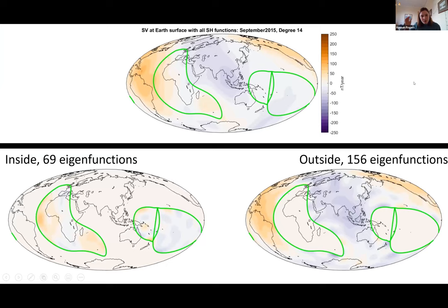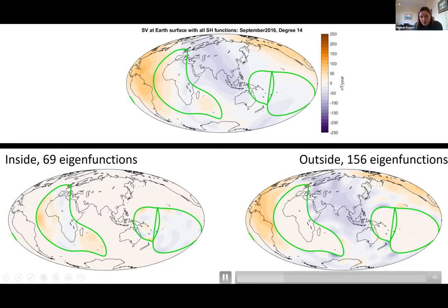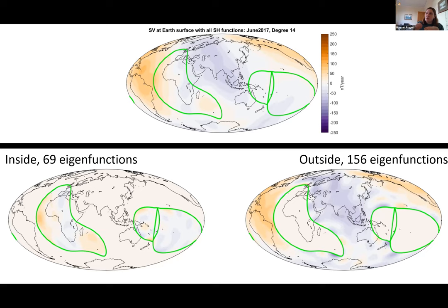What we've done first is take our secular variation for five years of Swarm data and split it into inside and outside the patch. We've got a bit of overlap in our region just to ensure coverage all the way around the world. We've done a pretty good job of recreating the main features present in the region we're interested in. We can actually see a bit more detail because we're trying to isolate the features that are only due to that region itself.